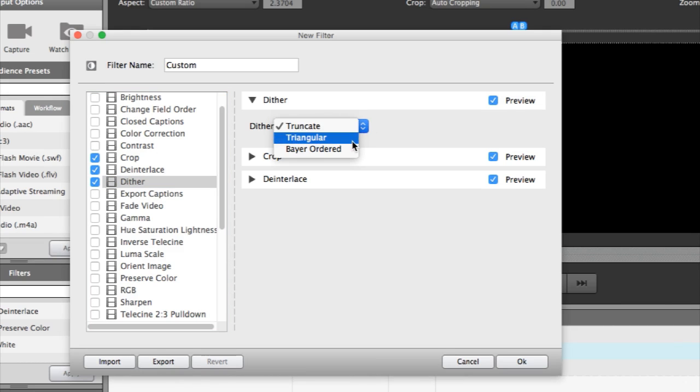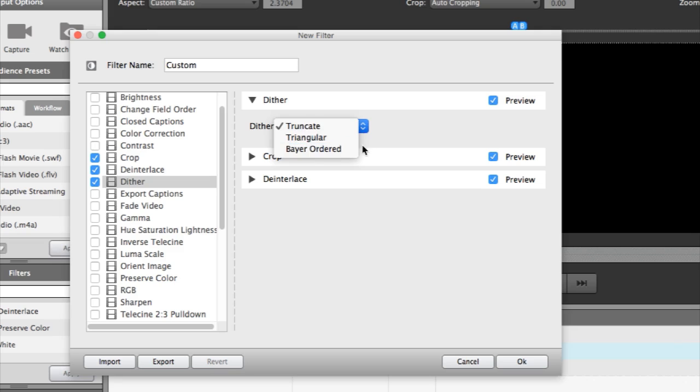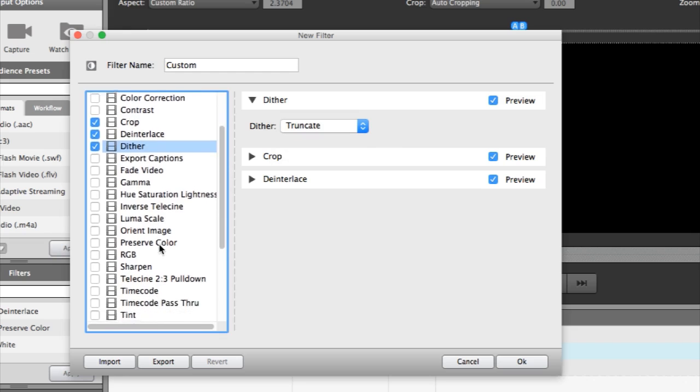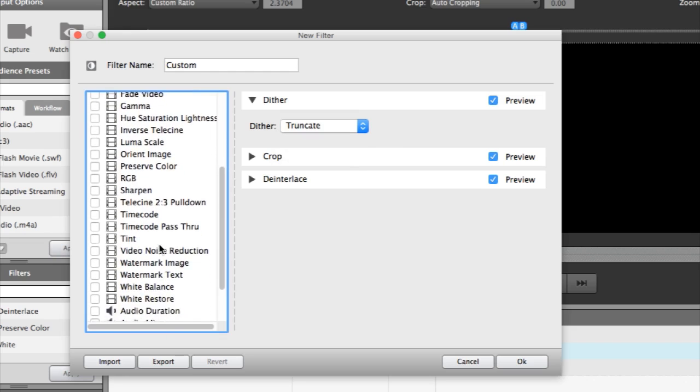Truncate, Triangular, and Bayer-ordered. All of these dithering methods do a great job and work fast. The choice often comes down to personal preference for your individual job.